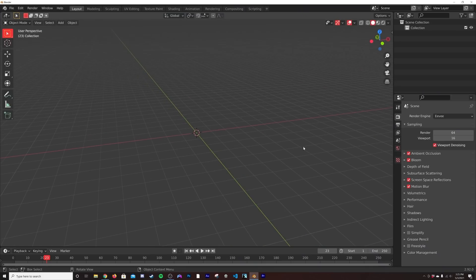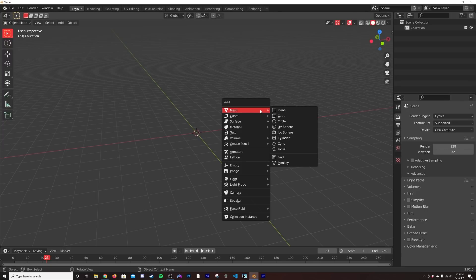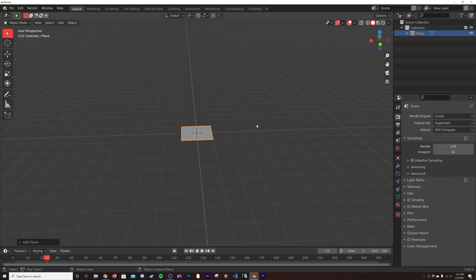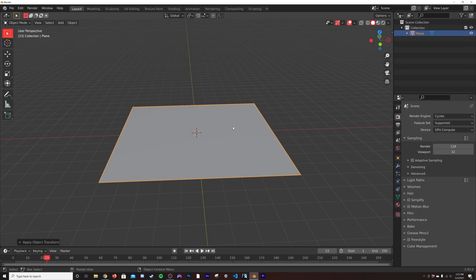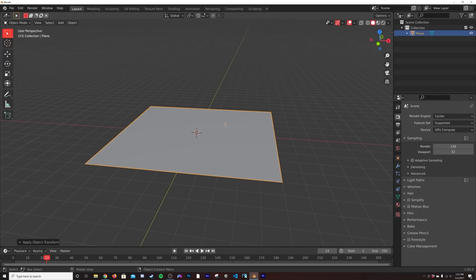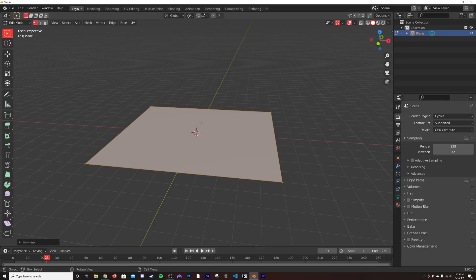All right, so we're going to start in a blank document and we're going to go here to cycles. I'm going to hit Shift+A, click on a plane, hit S5, then Ctrl+A and apply scale. I'm going to hit Tab here and click U to unwrap it, and we're just going to click unwrap. We're going to be using a little bit of image texturing here, so we want to unwrap this right now.